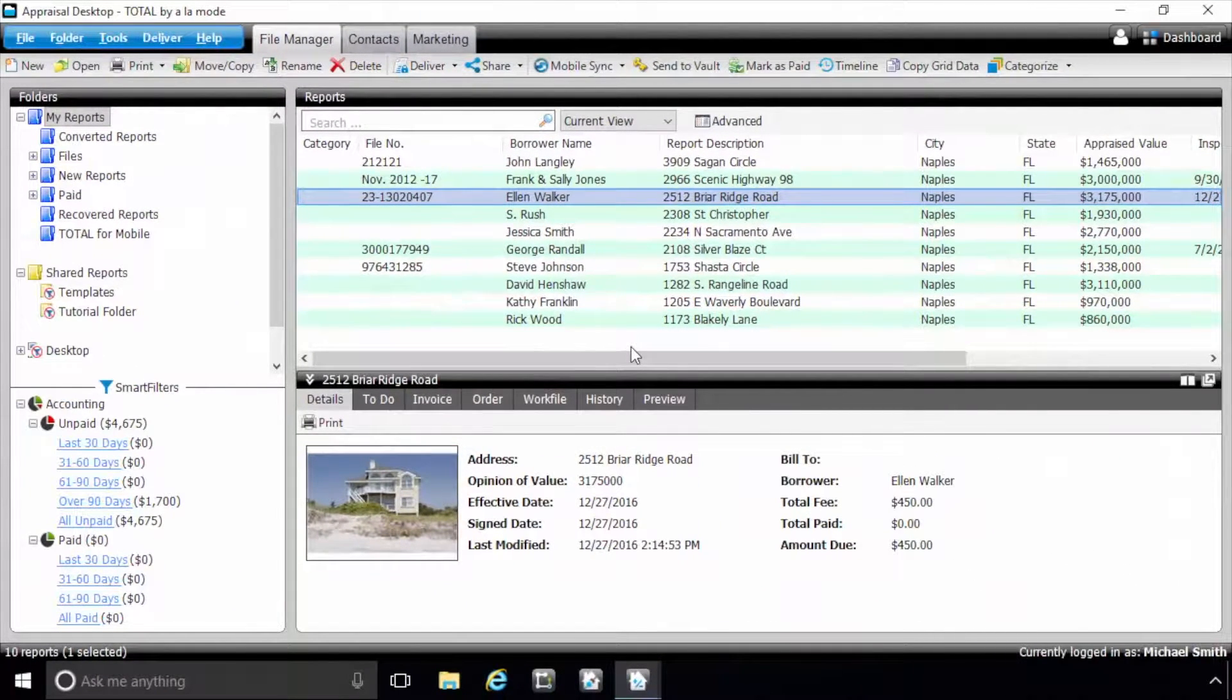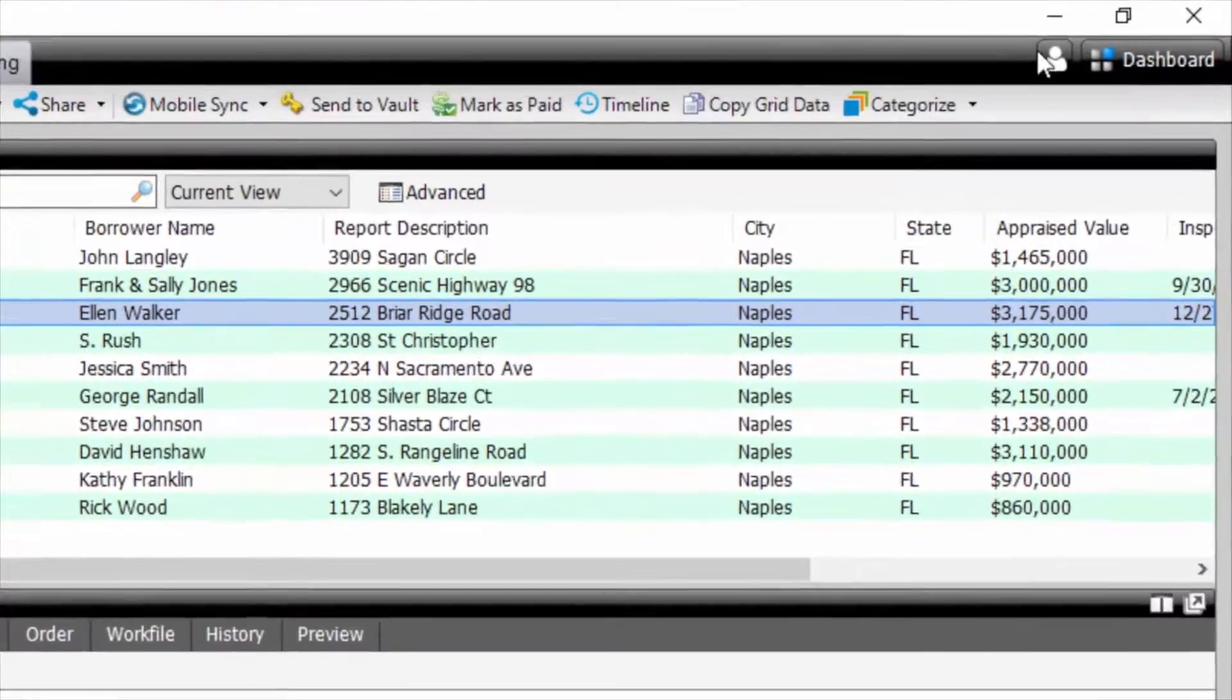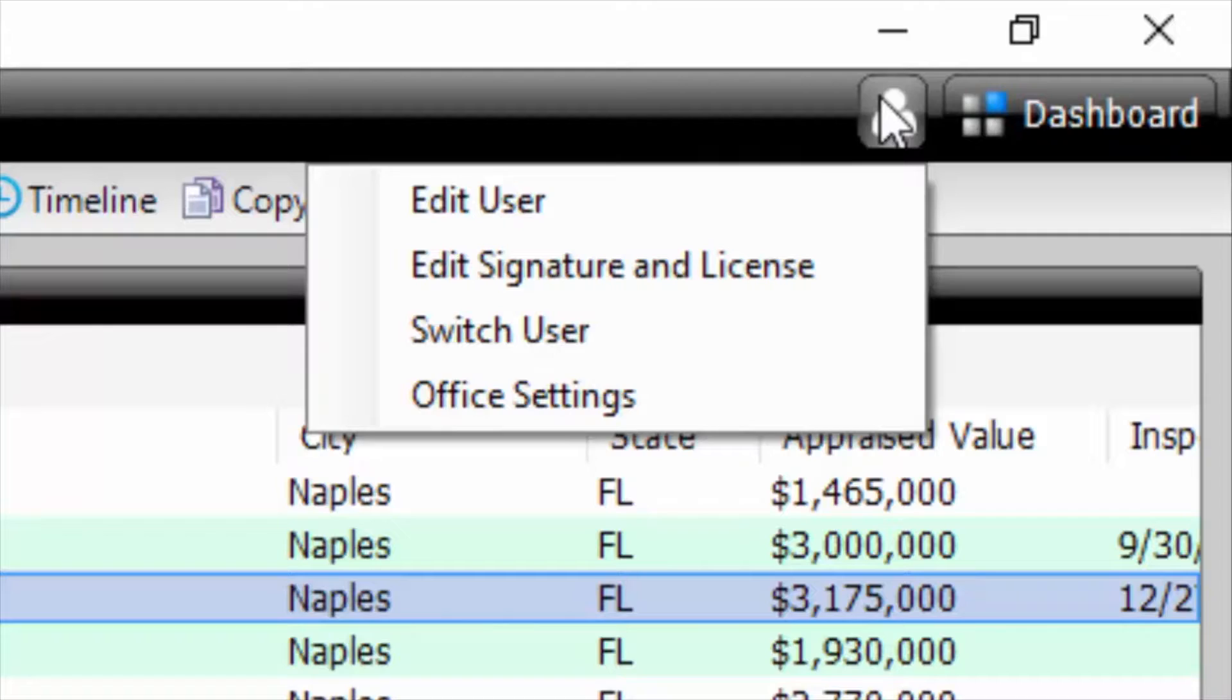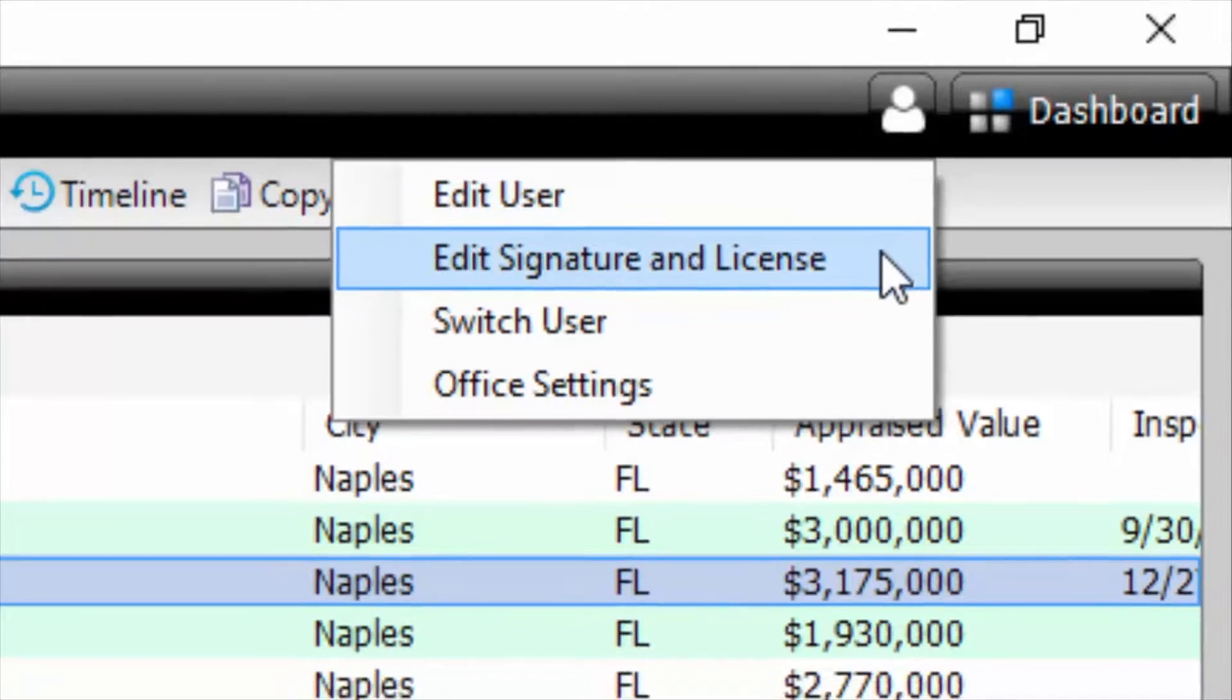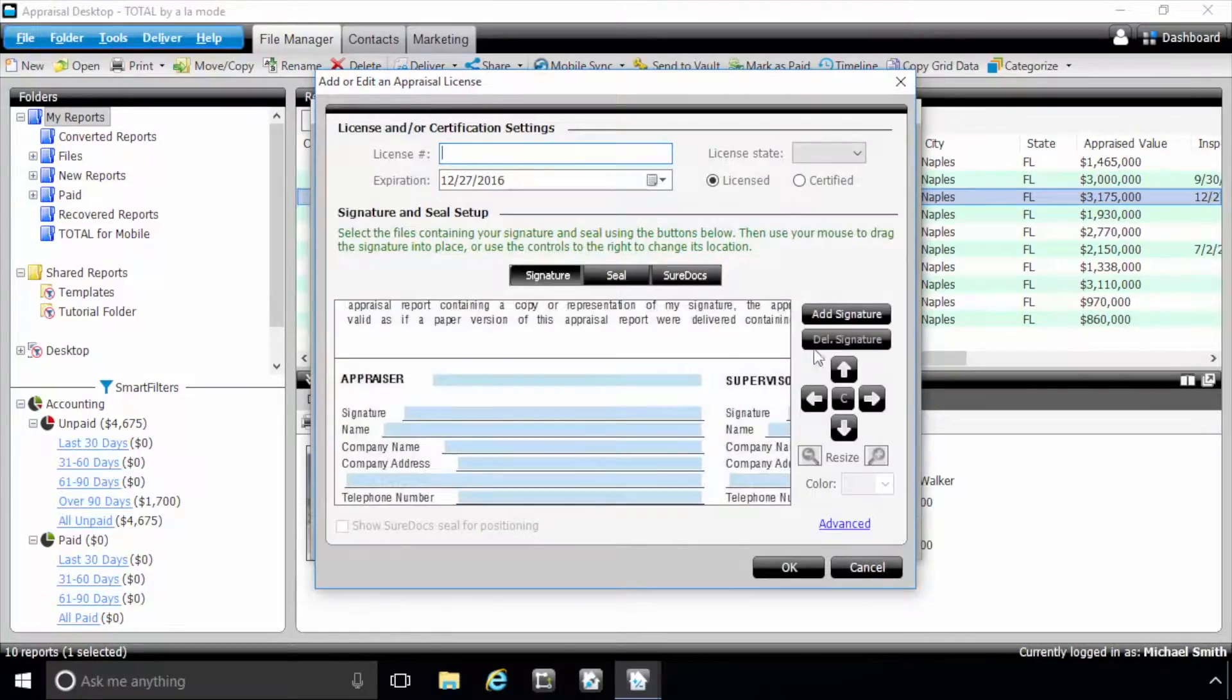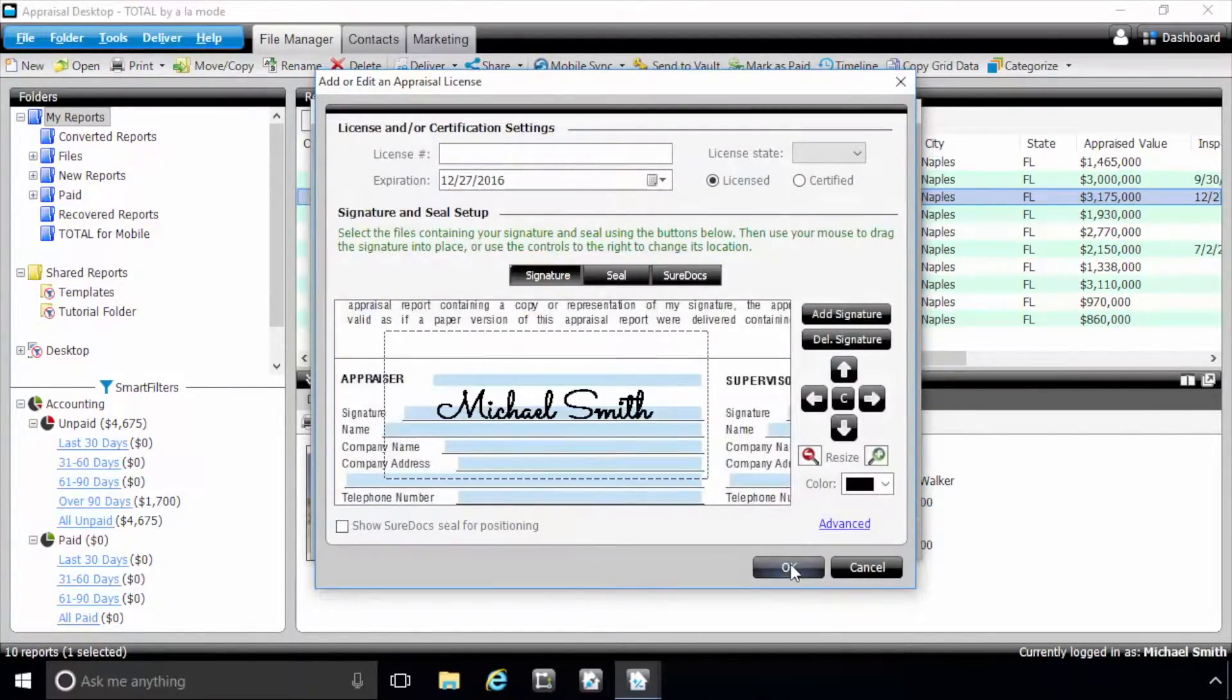Starting in Total's Appraisal Desktop is a new User Profile menu. Here, you can switch users, edit your user information, and even update your signature and license information that fills out the forms. Use this when you renew your license.